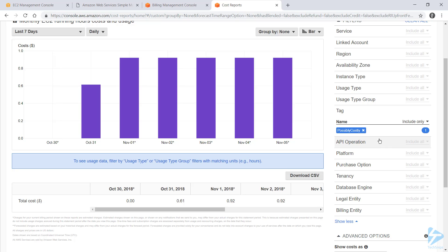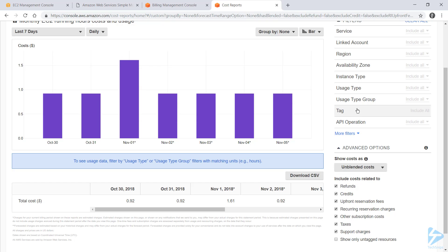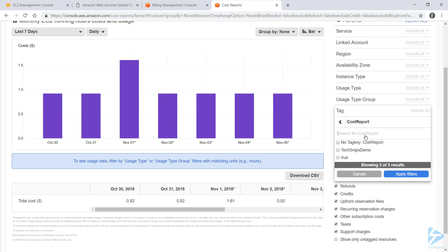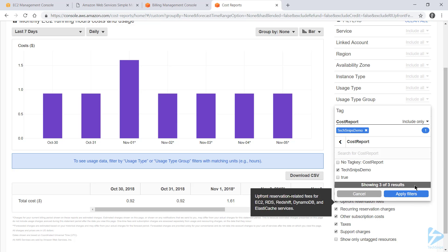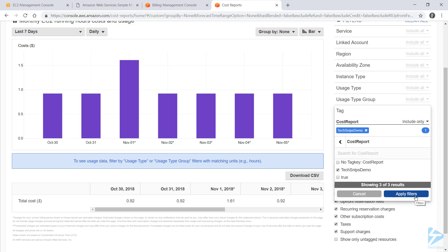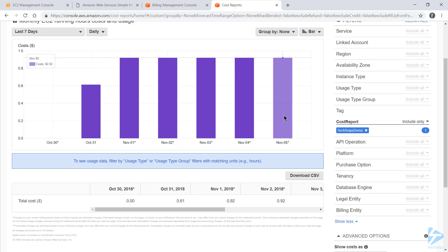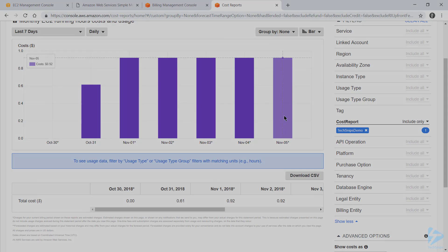Now the reason why I've got that other tag in there, this cost report one, is I can assign this tag to multiple instances that constitute a specific project or department within my organization. So at the moment, this is only applied to that one possibly costly instance, so I'm just seeing the same data. But if I wanted to report on two or three instances at the same time without figuring out their individual names, using a custom tag is a good way to go about it. So I've now successfully figured out exactly how much my EC2 instance is costing me. Thanks for watching.